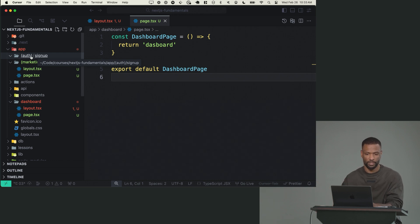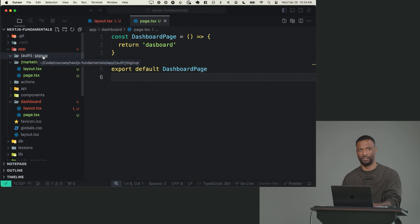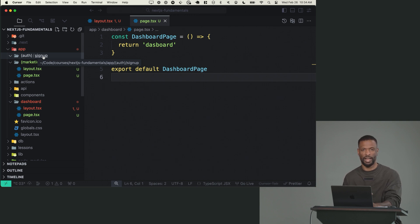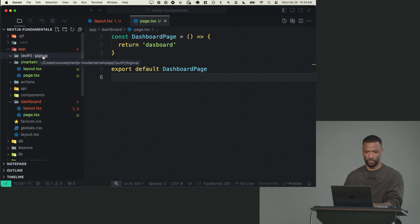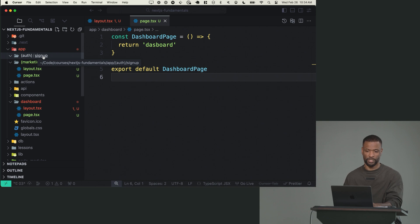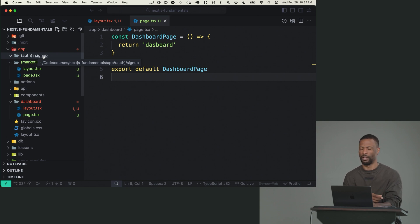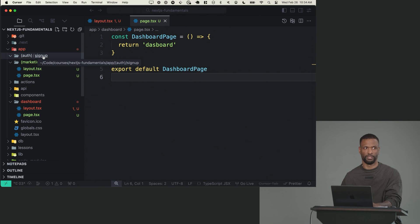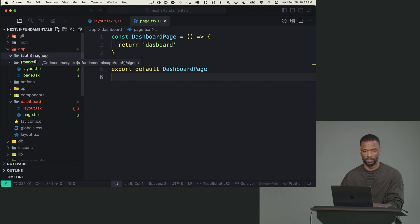Because in the pages directory, it was different. The pages directory, the name of the file was the route that you were going to make. You would do like signup.tsx or signin.tsx - the name of the file would have been the route. In the app directory, the name of the route is the directory name and the file is always page.tsx. No matter what the path is, the path is the directory name, not the file name.